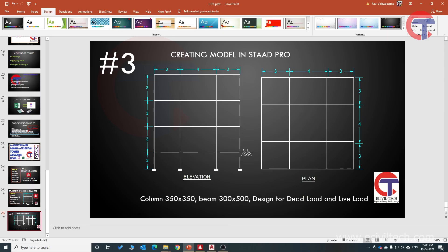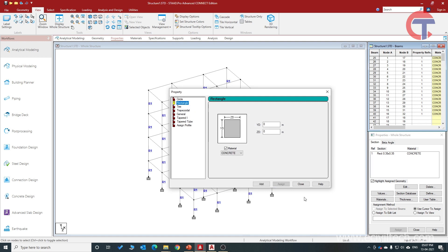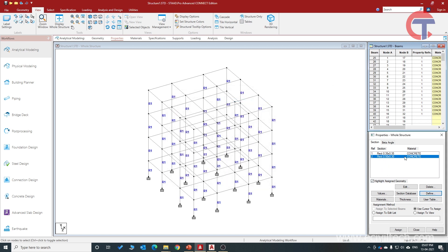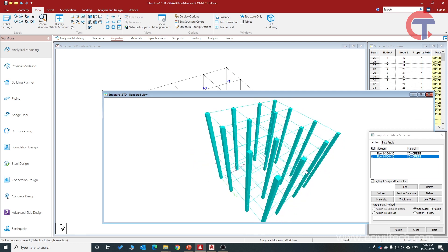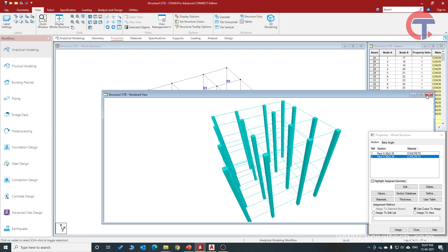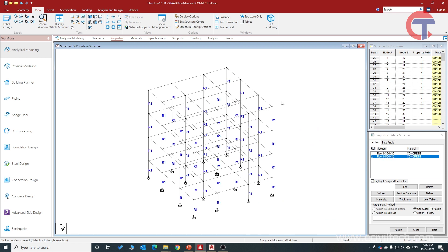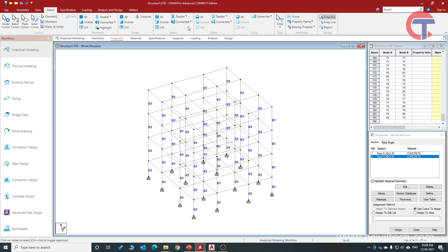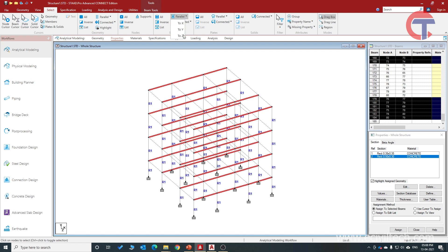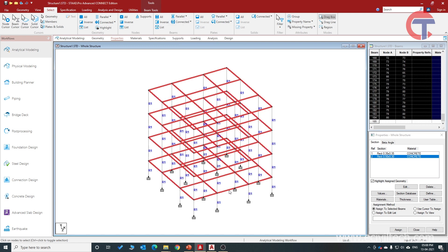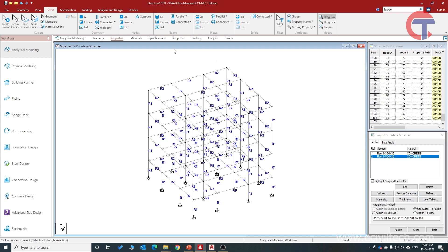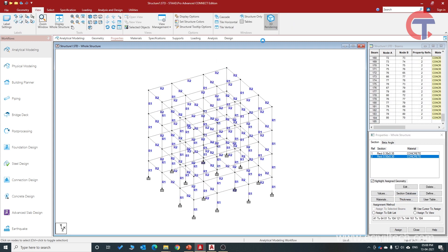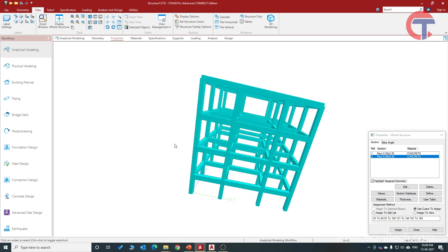Now the beam size is 300×500. Go to Properties, Define, choose Rectangular — vertical dimension is 500 mm so enter 0.5, horizontal dimension is 300 mm so enter 0.3, and click Add. The beam size is now defined. In the 3D model no beam size is assigned yet. To assign, go to Select — to select all lateral beams, click Parallel to X and Parallel to Z. All lateral beams are now selected. Click Assign to Selected Beam and say Yes. Check the 3D model — the model is now complete.